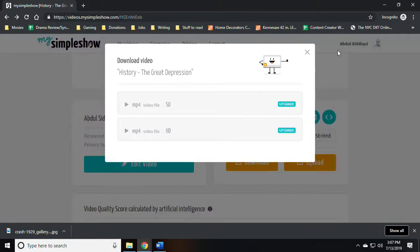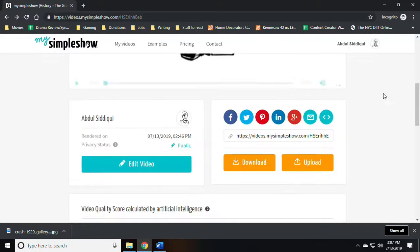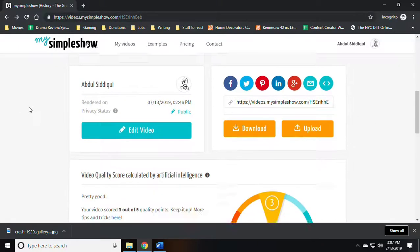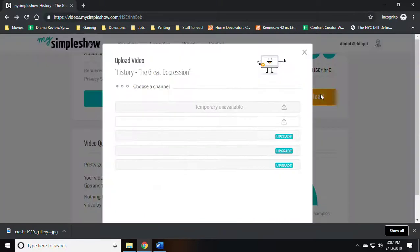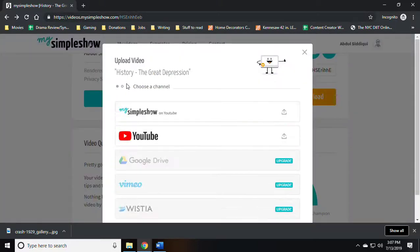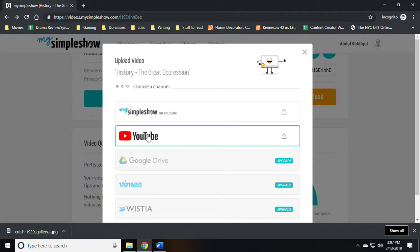Go down and upload the video to MySimpleShow or your personal YouTube channel. Downloads are paid. And that's it.